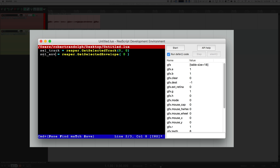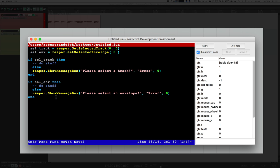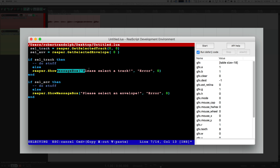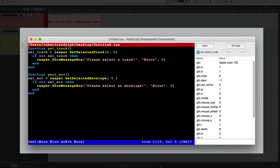So anytime we need a MediaTrack, I can send sel_track to the function. Anytime we need a TrackEnvelope, I can send sel_env. What happens if there is no selected track and no selected envelope? Let's take care of that with if statements. Now we have a framework to do things and send errors if we don't have the information we need. If there is no selected track, it sends a message box telling the user to select a track.